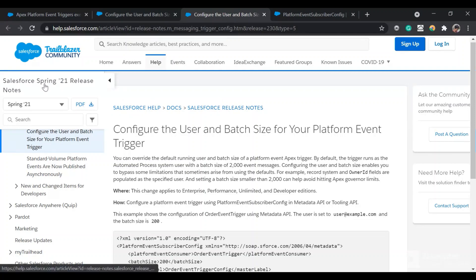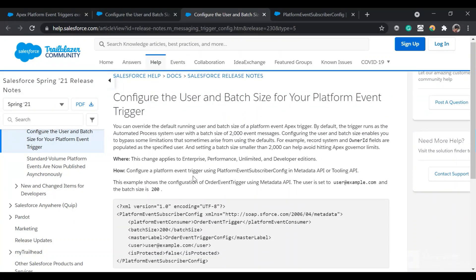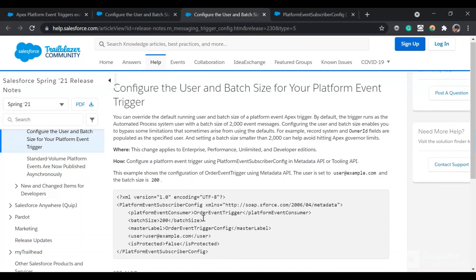What Salesforce did was in the Spring '21 release — you can see this in the Salesforce Spring '21 release notes — they provided an option to change the default running user of the platform event trigger. There is a metadata type called PlatformEventSubscriberConfig which you can deploy using the Metadata API or Tooling API to change the running user.